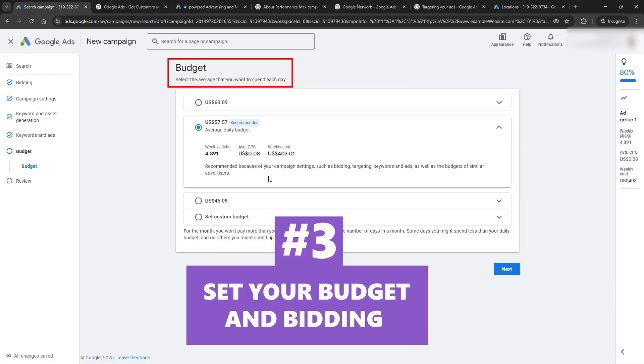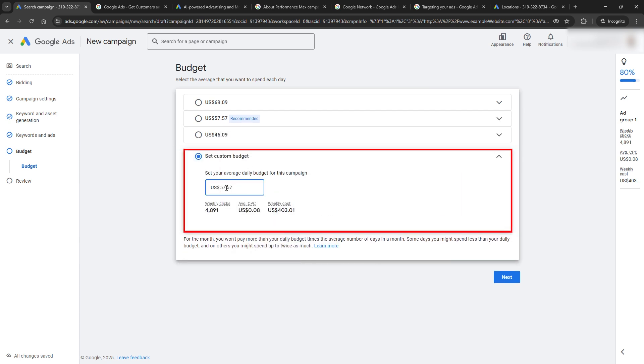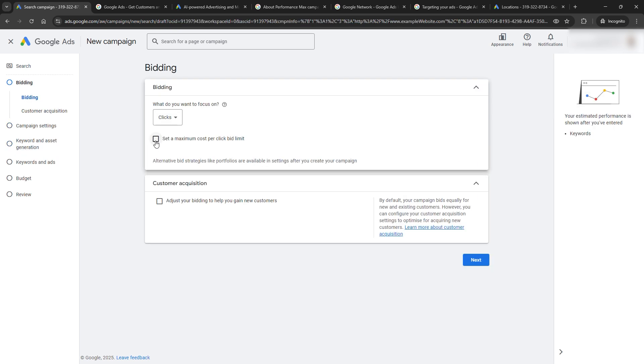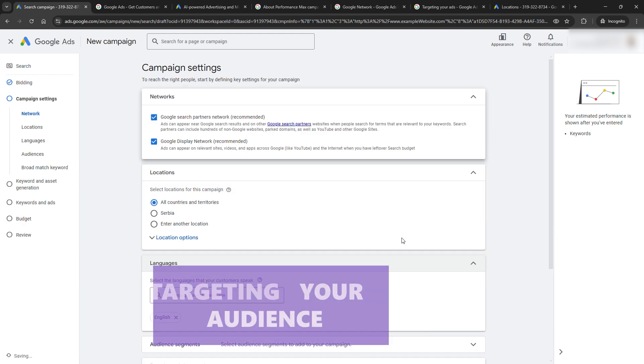Step 3: Set your budget and bidding. This is where we set how much you're willing to spend. Start with a daily budget. $10 works great if you're testing the waters. Google will spread it out over the month, so don't worry about overspending. For bidding, go with Manual CPC to control how much you're paying per click. Set a max bid. $1 is a safe start. This way, you're not burning through your budget on one click.